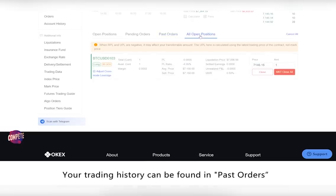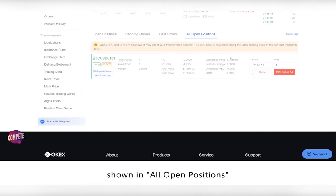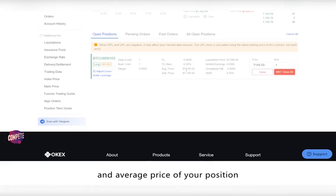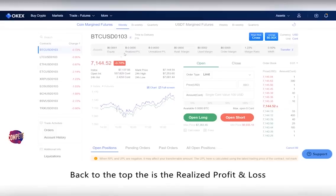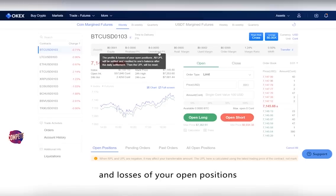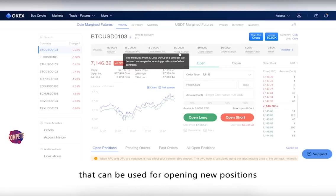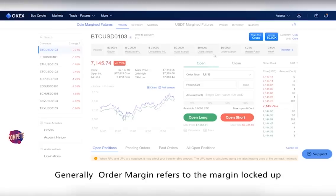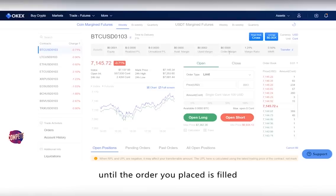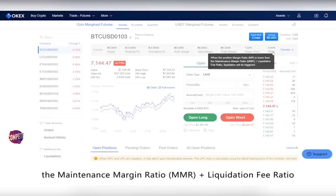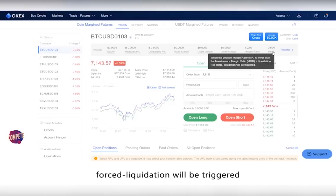Your trading history can be found in past orders, and all your futures position holdings are shown in all open positions. In the open position page, you can find the position size, profit and loss, liquidation price, margin, and average price of your position. Realized profit and loss represents the profit and losses of your closed positions, while unrealized profit and loss represents the profit and losses of your open positions. Available margin shows the margin in your account that can be used for opening new positions. Used margin is the total margin held as position margin and order margin. Order margin refers to the margin locked up until the order you placed is filled. The margin ratio acts as a risk index of your position. When your position margin falls below the maintenance margin ratio (MMR) plus the liquidation fee ratio, forced liquidation will be triggered.